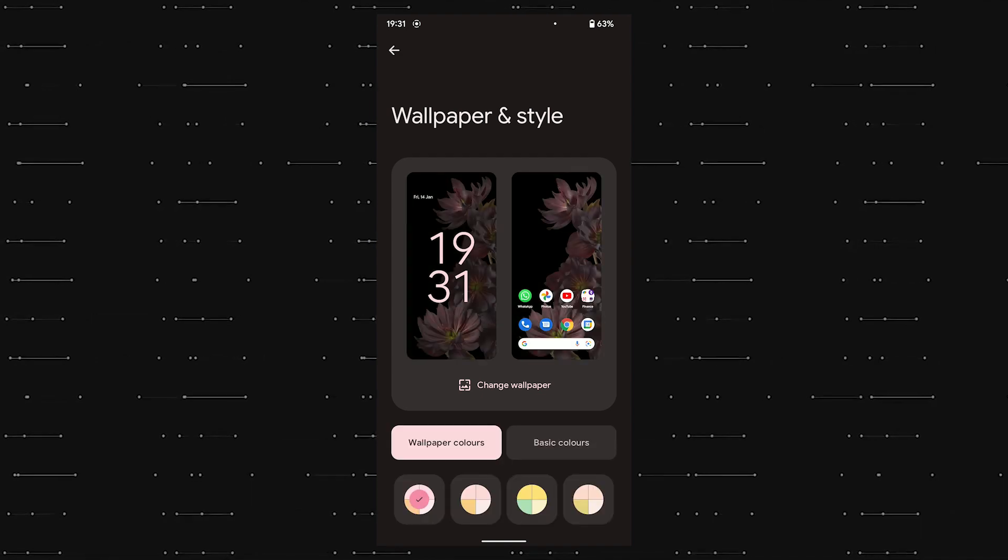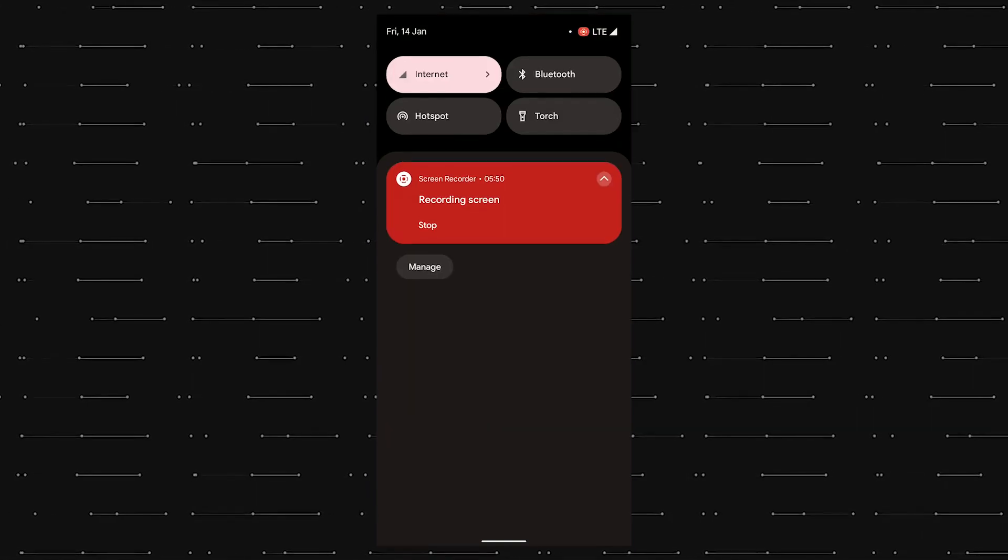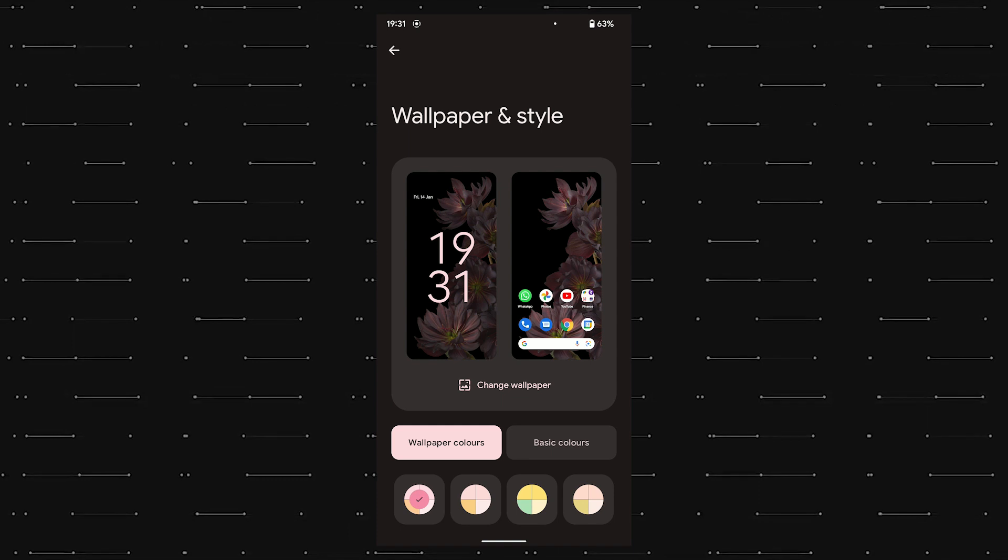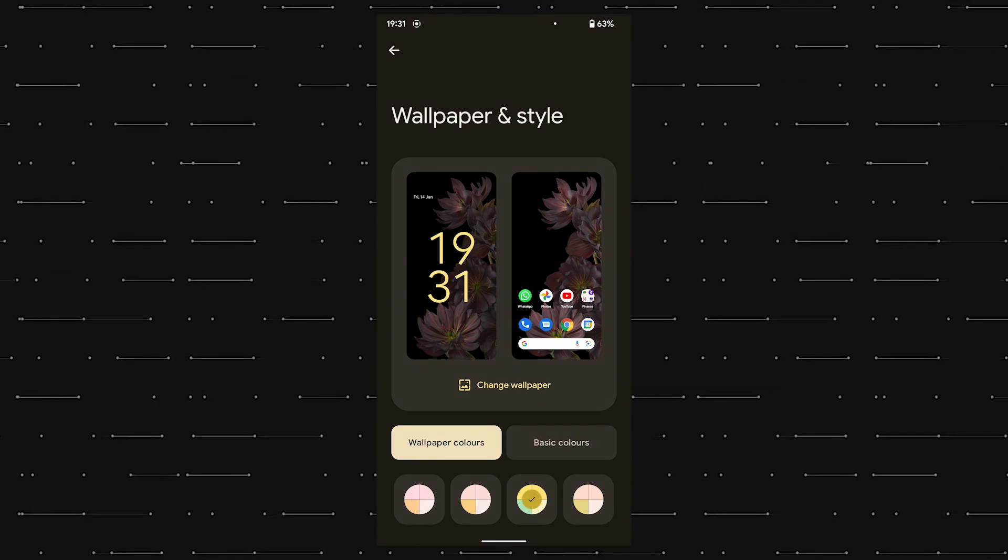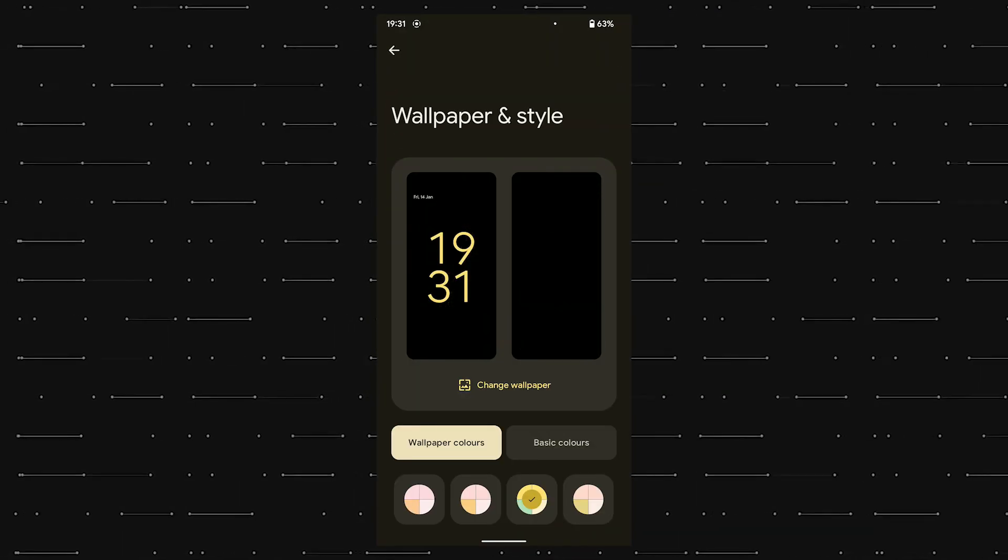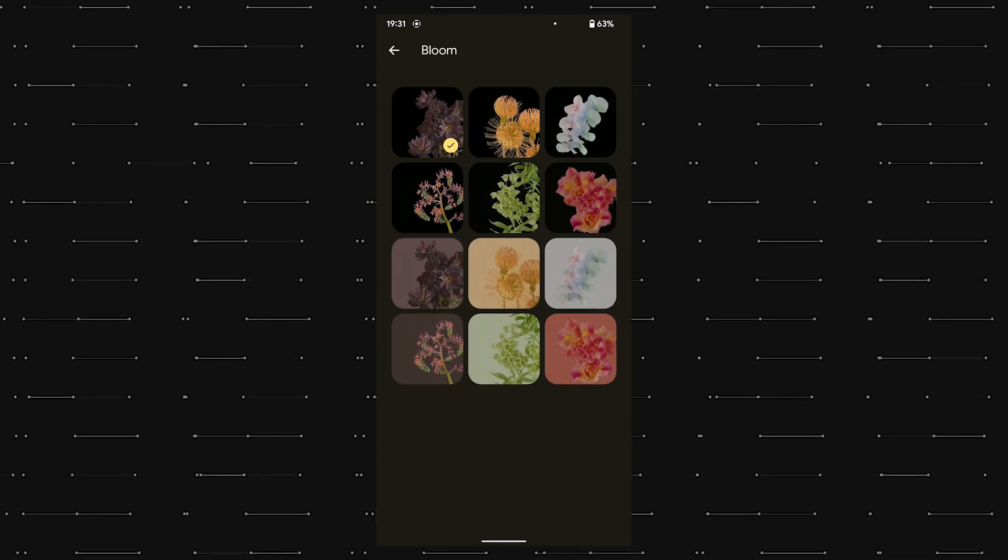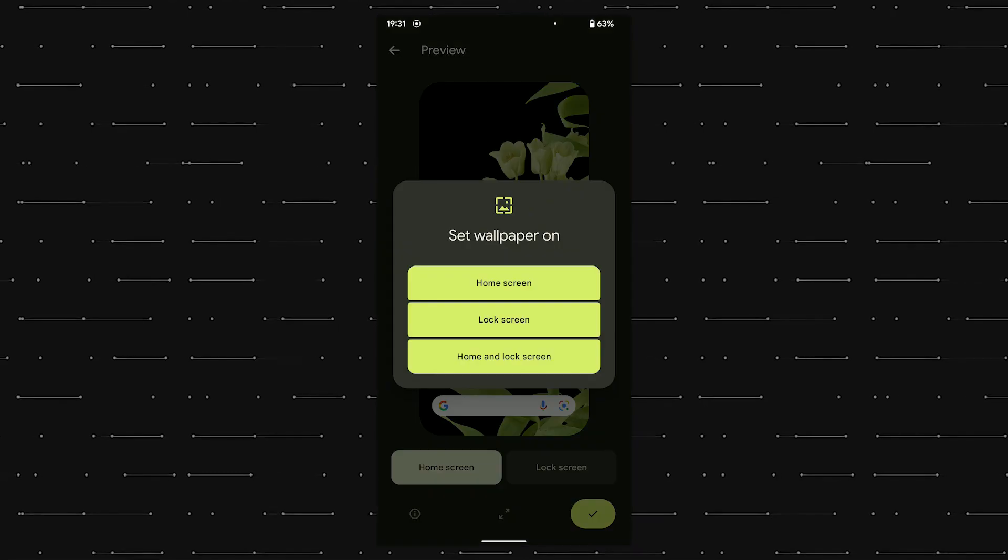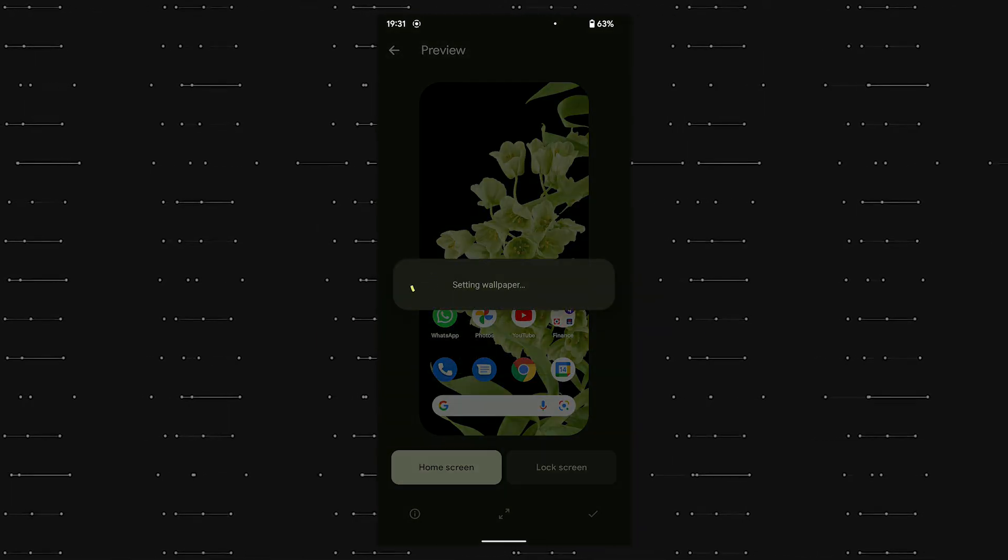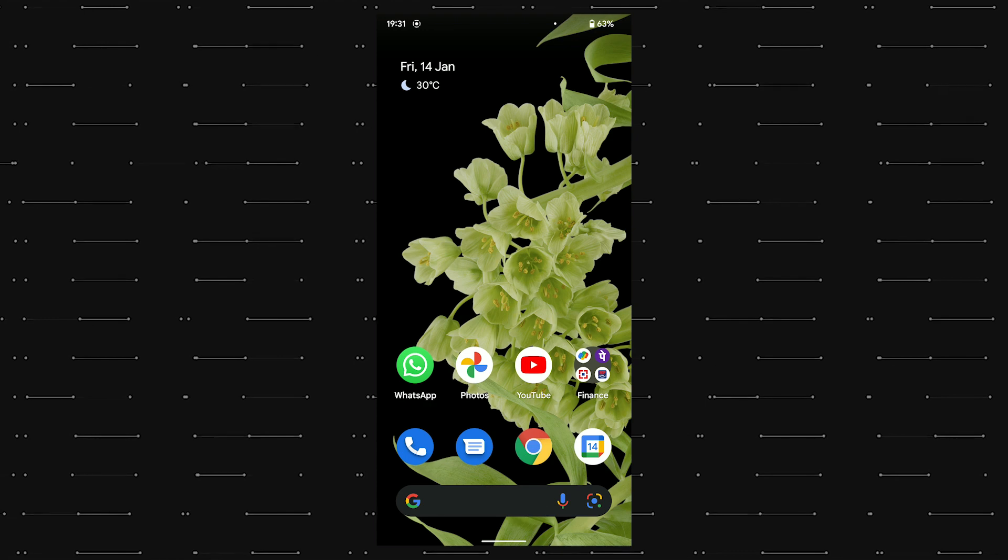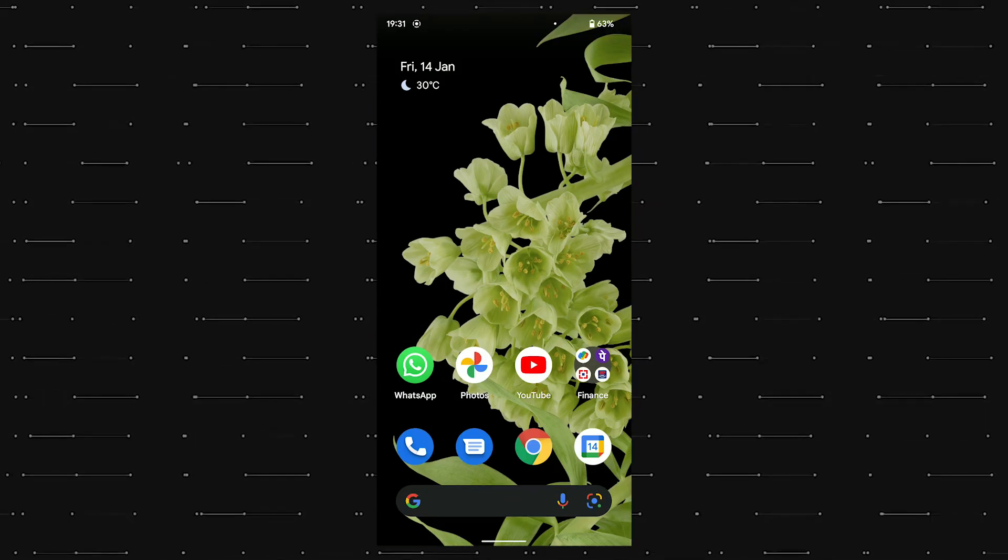And then when we apply the wallpaper, we get the customizing options for dynamic theming as we saw earlier below the wallpaper. And this time around, we get four options compared to two on the previous one. And this basically depends on the wallpaper which you are choosing, because this dynamic theming extracts the colors from the wallpaper that you set. So I'm going to stick with the green wallpaper as I personally love the wallpaper and the color theming the green one.